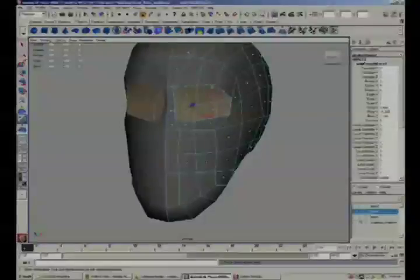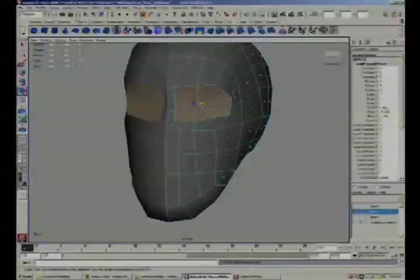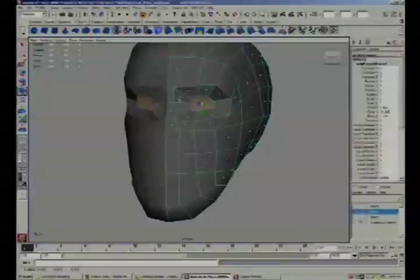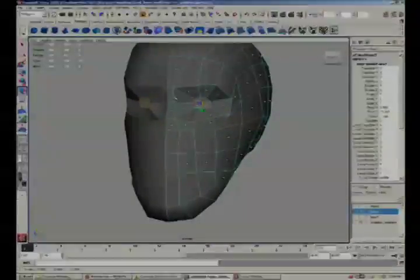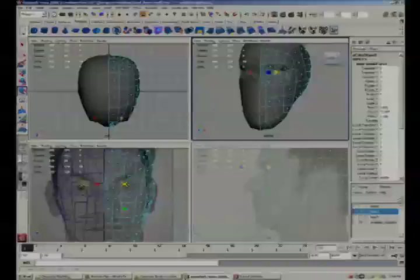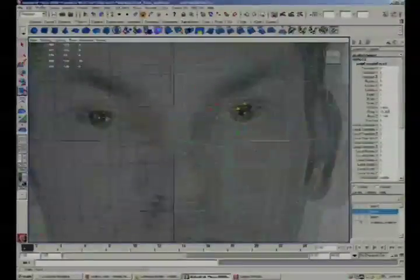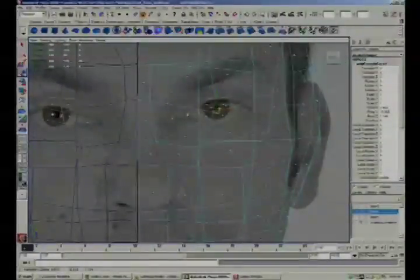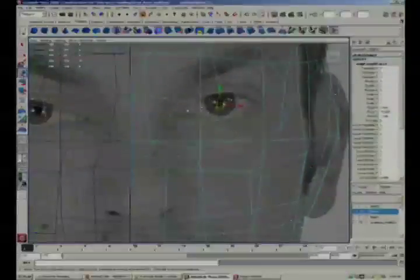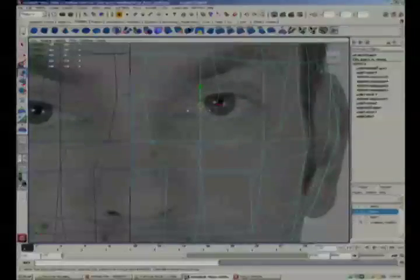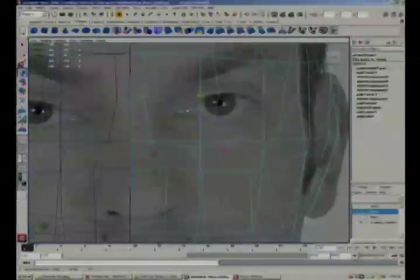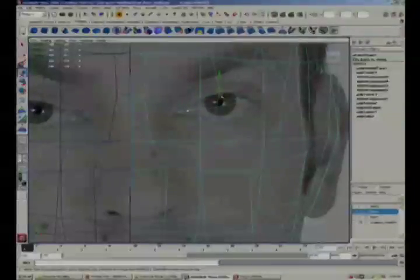Now switch to the scale tool and scale it all the way into the eyes. From the front ortho view I'm now going to enter the vertex component mode and retrace this along the edge of the eye.